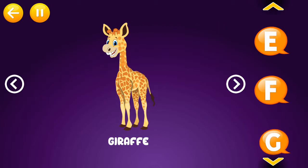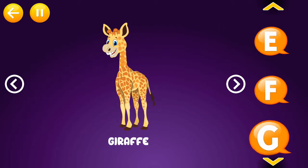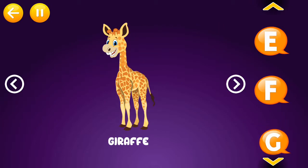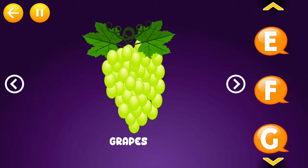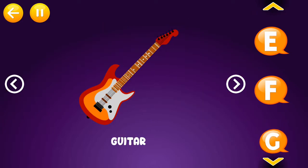G is for giraffe. G is for grapes. G is for guitar.